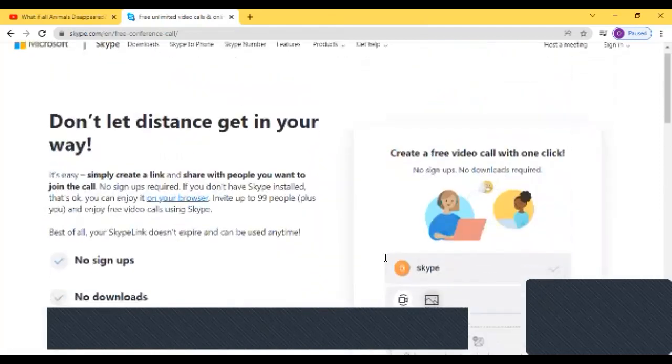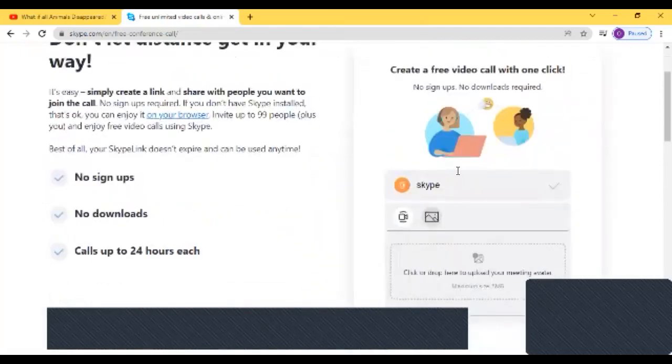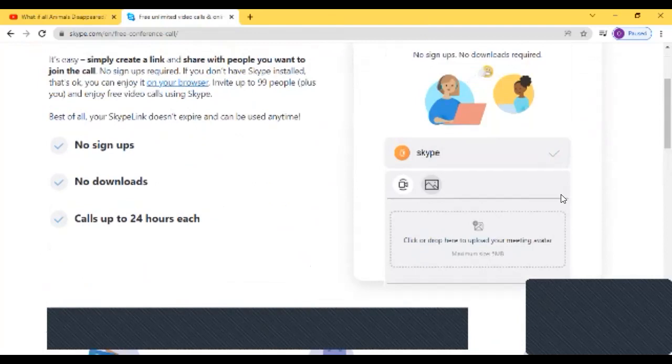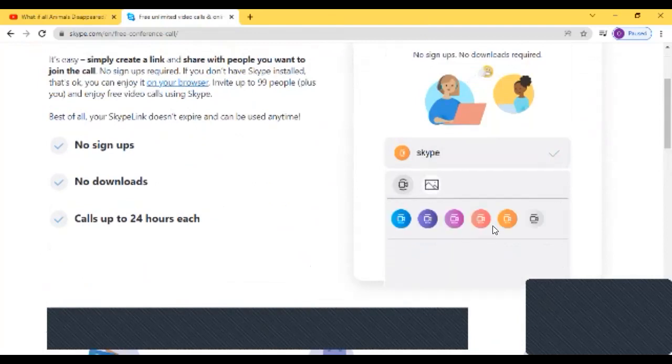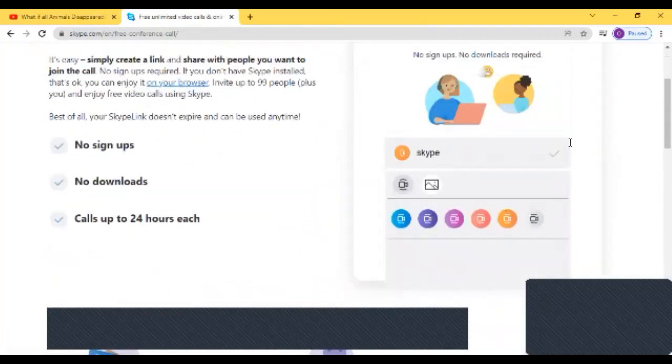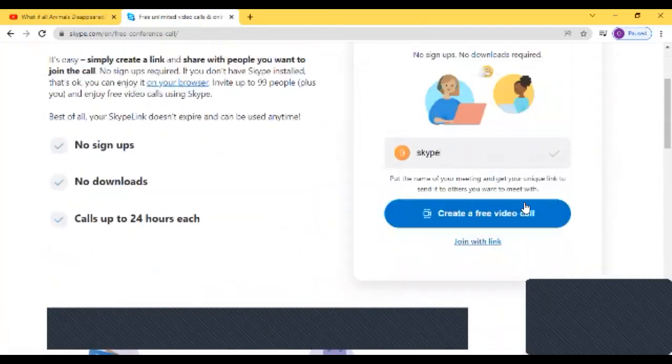I've made it now. I've chosen it. Now I have to click on create a free video call below it.